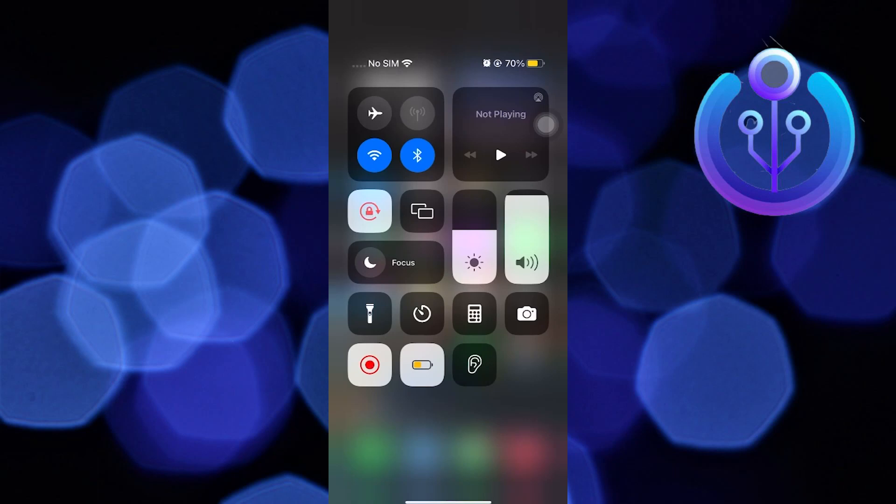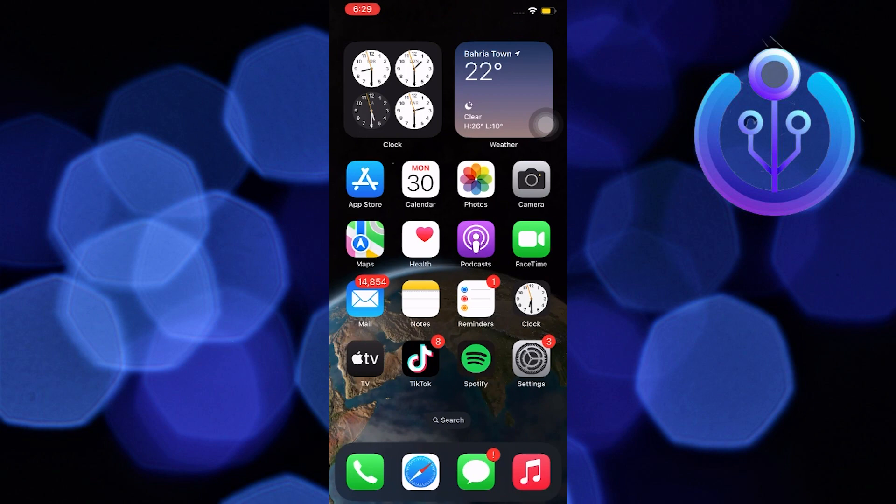Hi guys, welcome to How to Maximize. In this video, I will show you how to hide apps on iPhone.